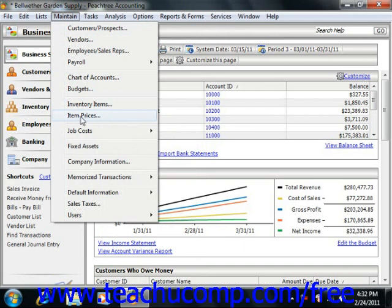The different main categories of commands on the menu bar shown in Peachtree Complete Accounting are: File, Edit, Lists, Maintain, Tasks, Analysis, Options, Reports — or Reports and Forms if you're using Peachtree 2008 through 2011 — Services, Window, and Help.